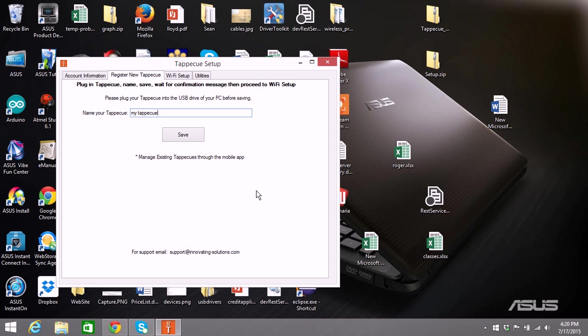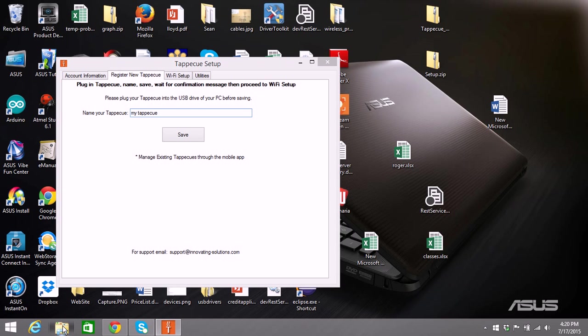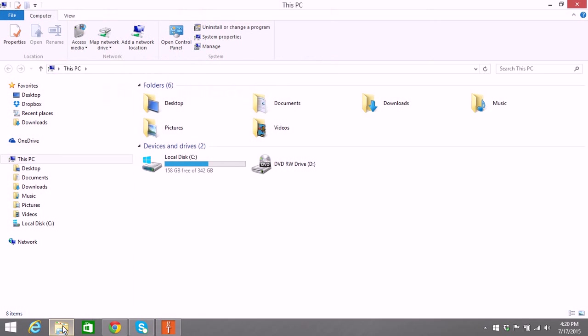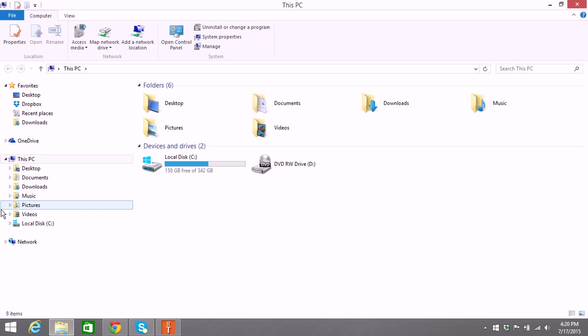What that is caused by is that the PC they're using doesn't have the necessary driver updated on it for the Tappacue. So the first thing I want to make you aware of is that when you installed Tappacue, we also gave you the drivers.